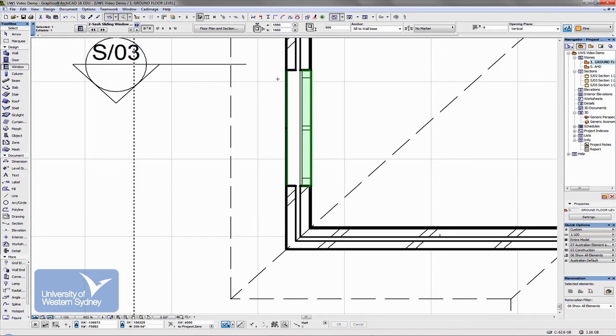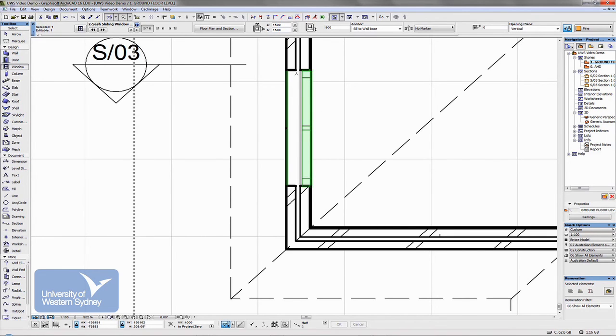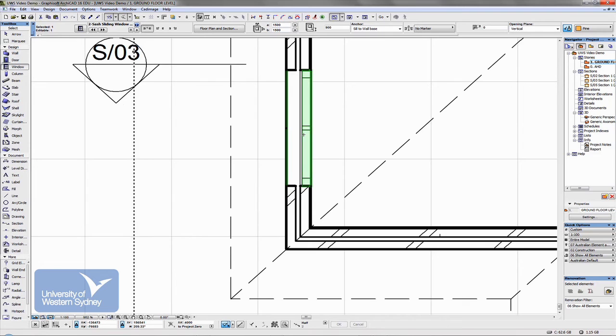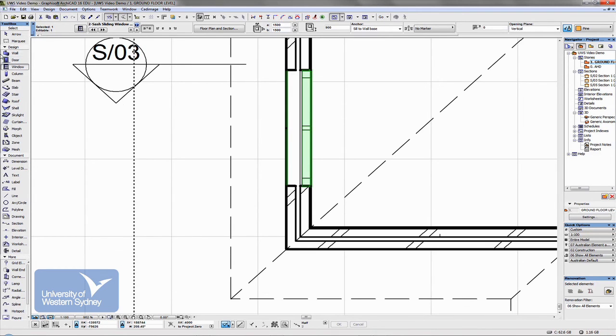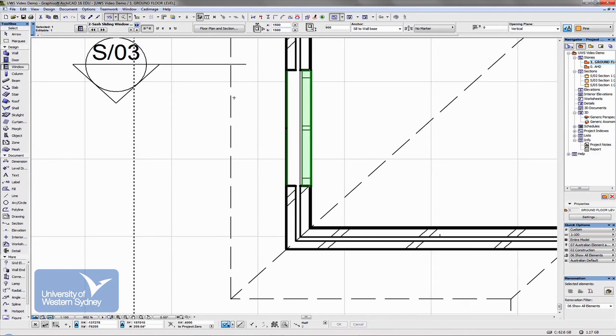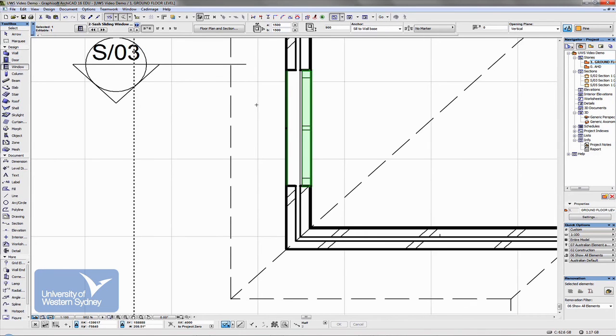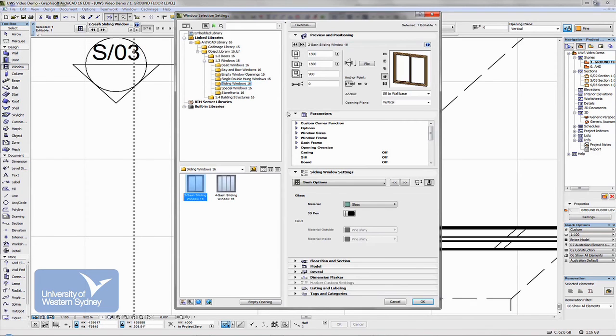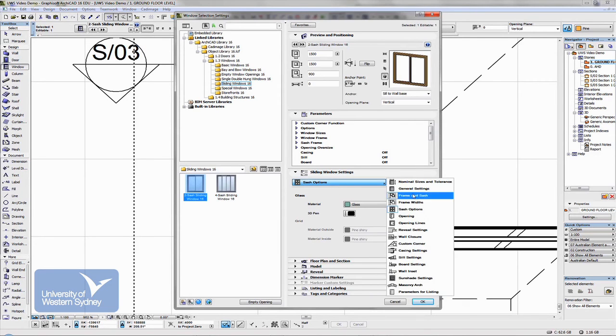But a number of things you really need to, to change the width of the frame, the detail that you want, those sorts of things. All of those are controlled through the dialogue boxes and you should spend a bit of time getting familiar with all of those.